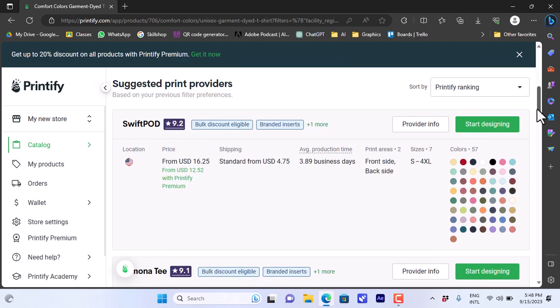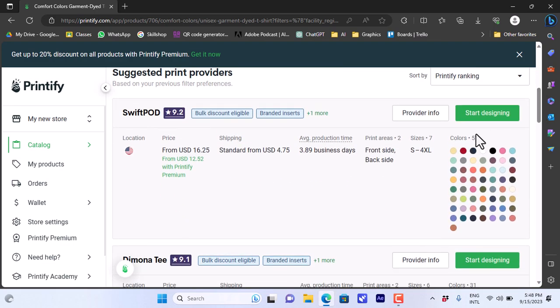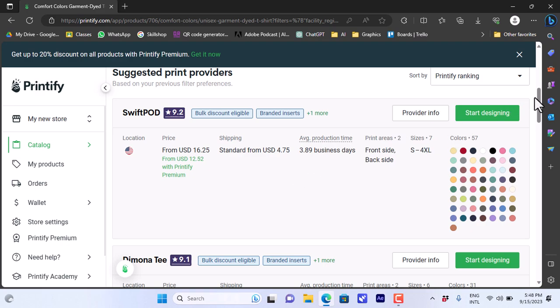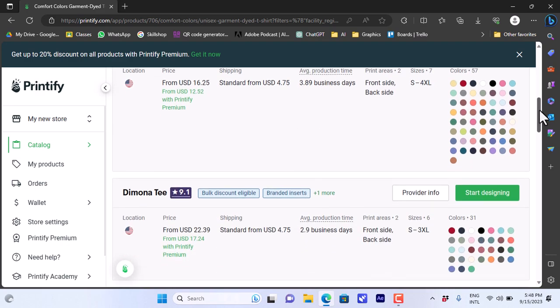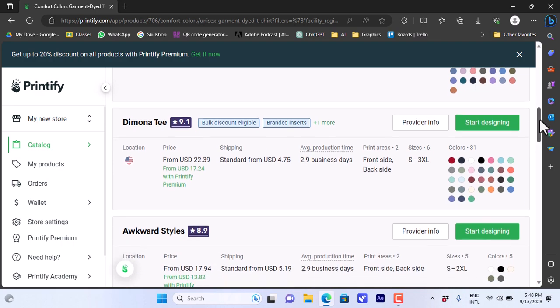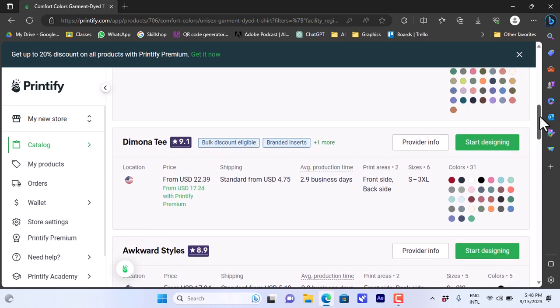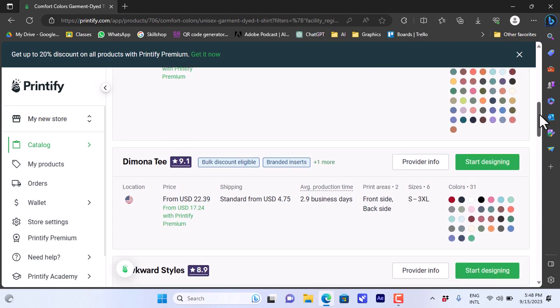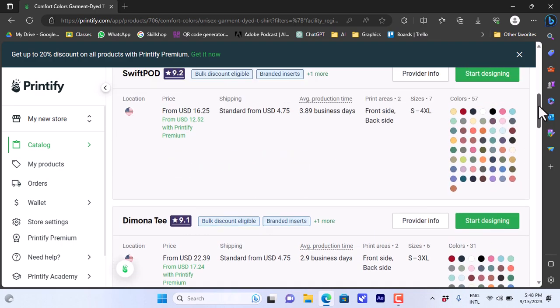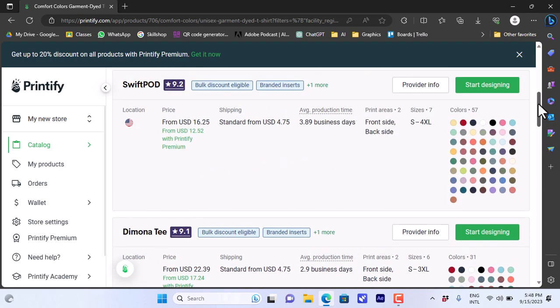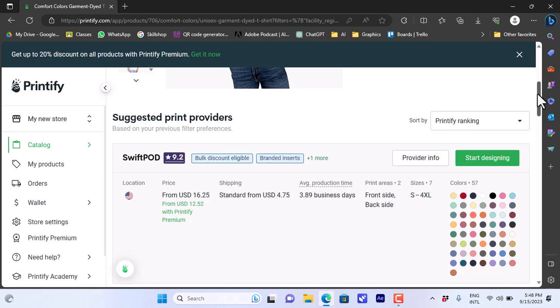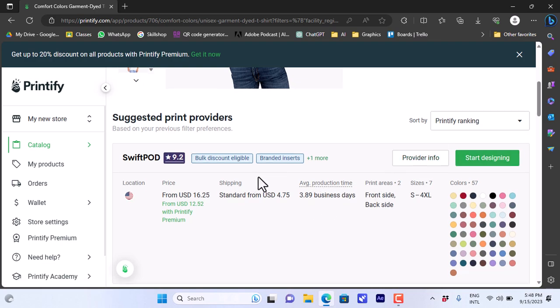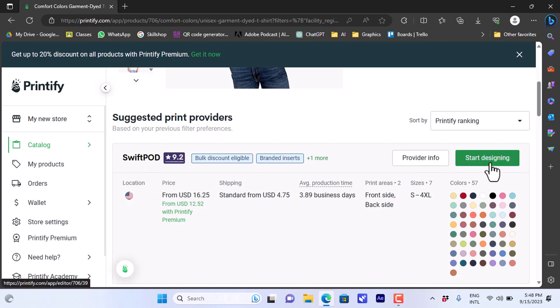I can choose the colors and sizes from different distributors here, each with their rating and the available colors and sizes, average production time and everything. So you can view all the details, and once you settle on a provider you can click on start designing.